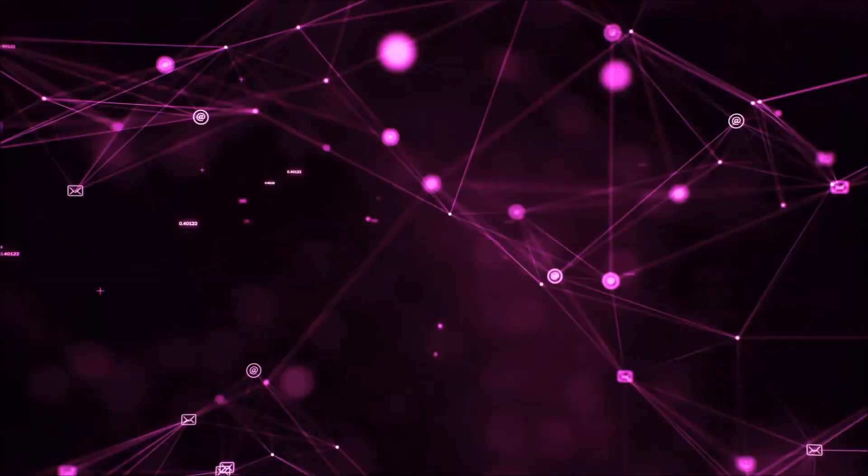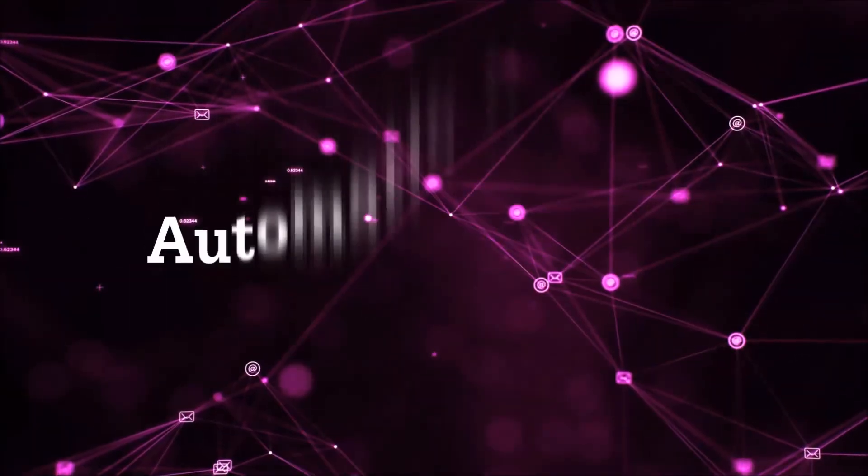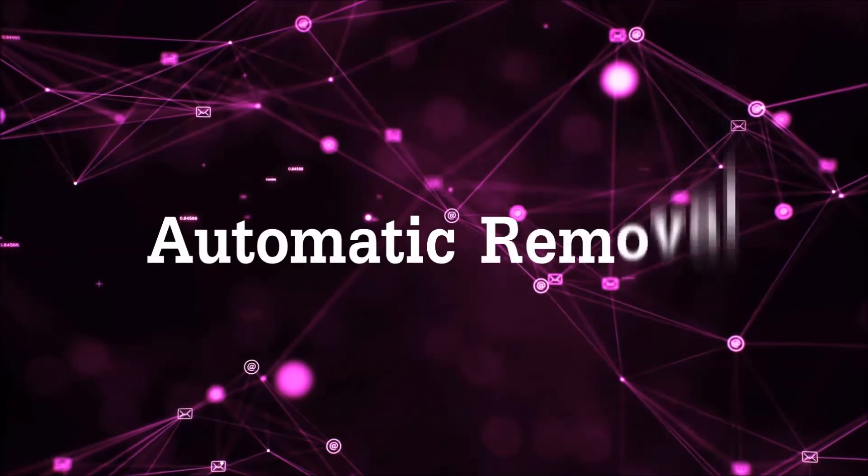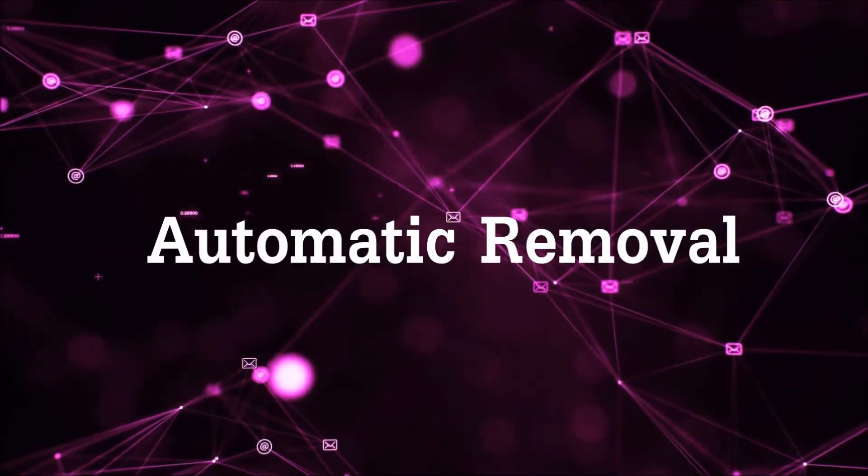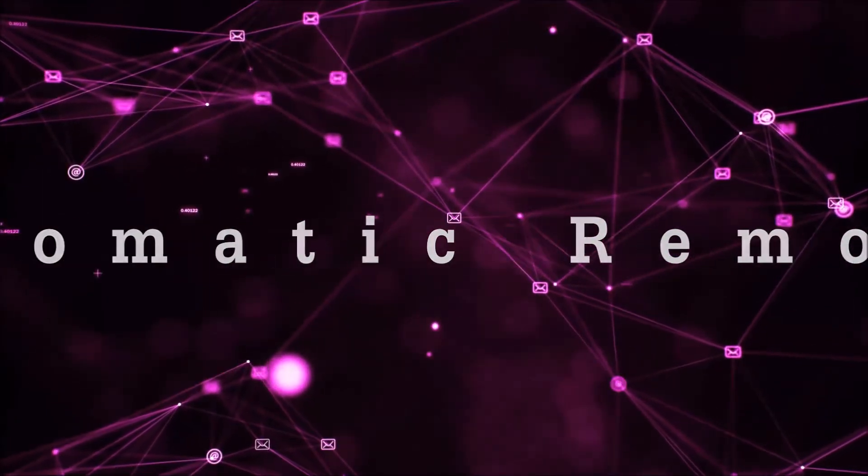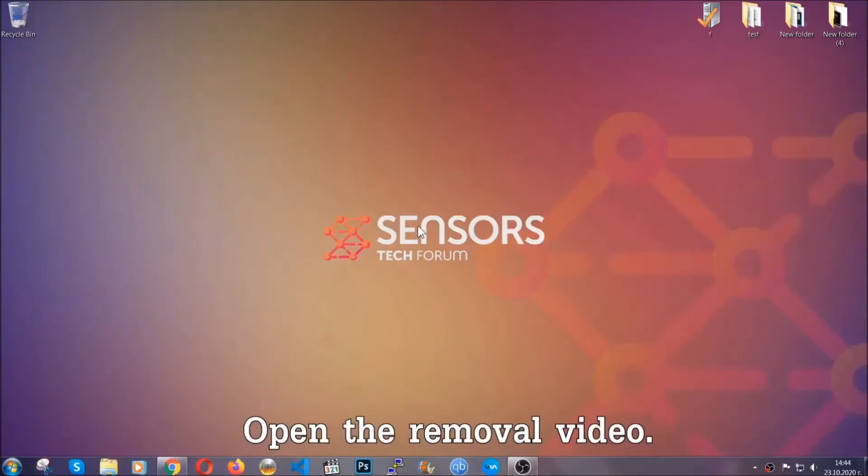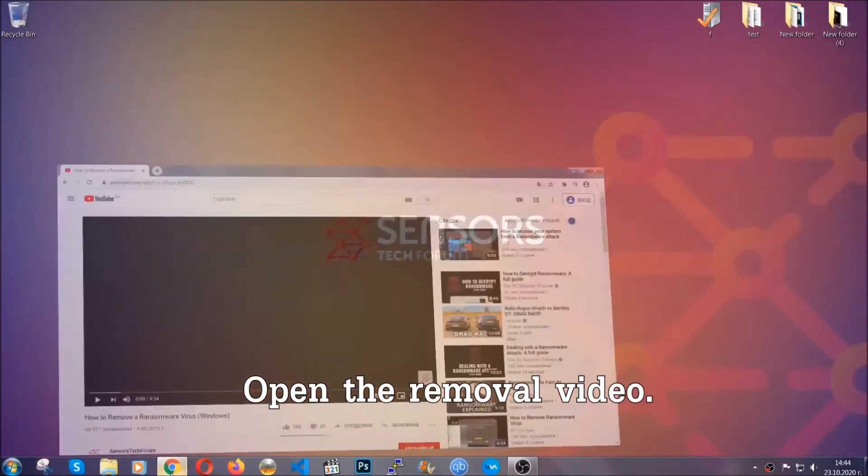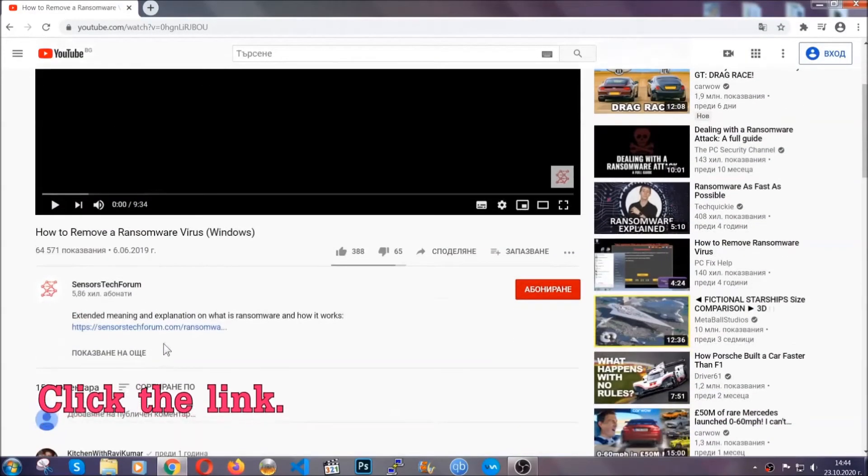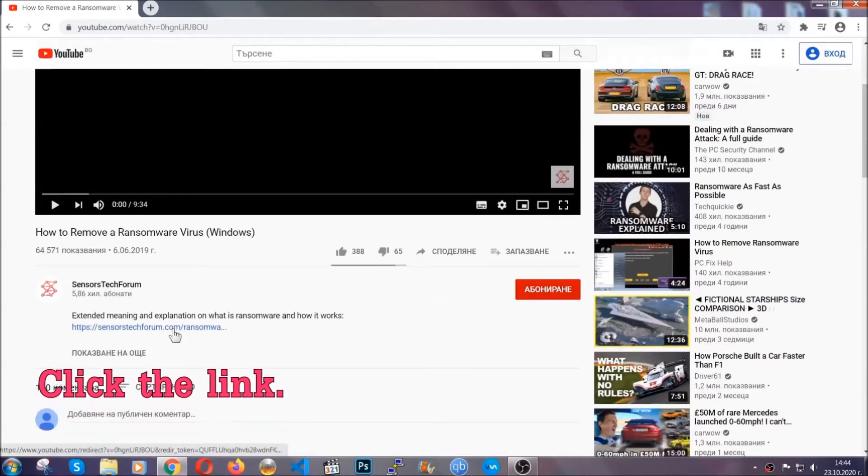So let's get on with the removal. For the automatic removal, we're going to be using an advanced anti-malware software which you can download by opening the video and clicking on the link in the description.